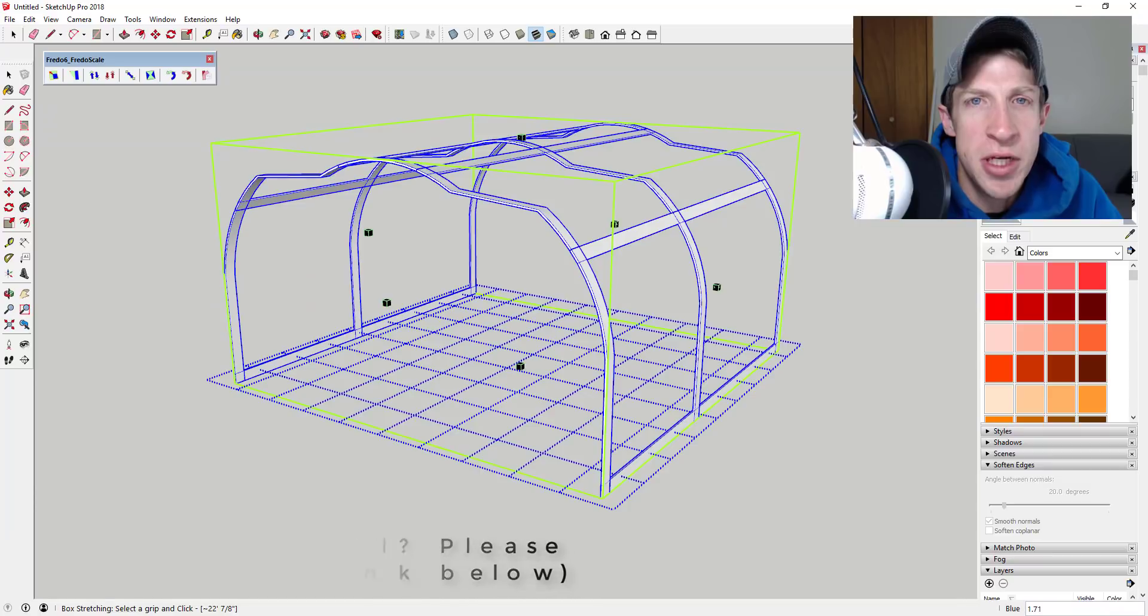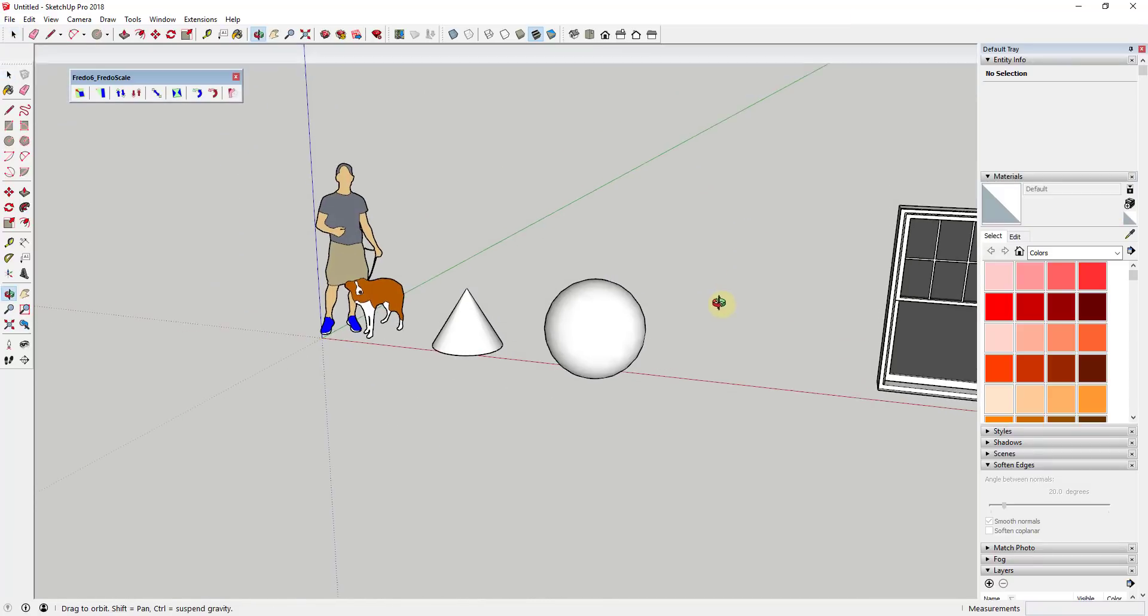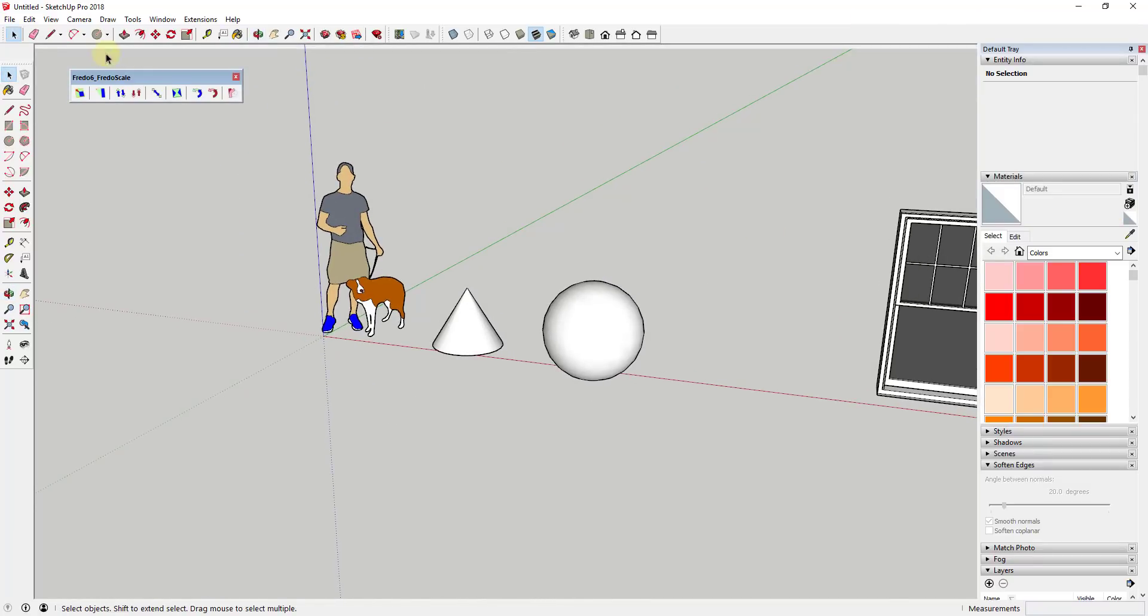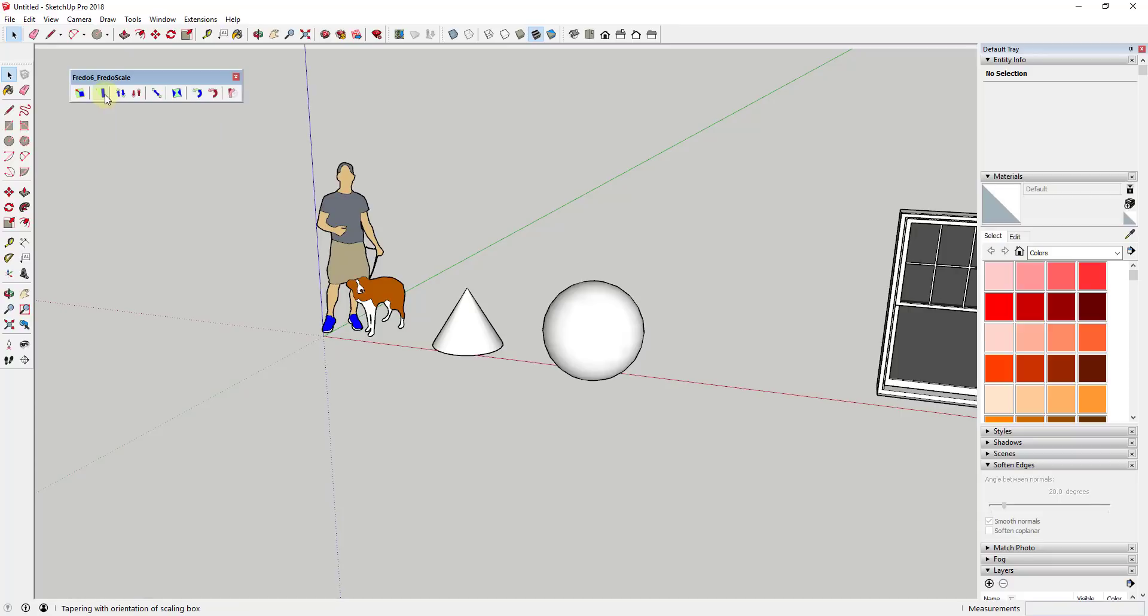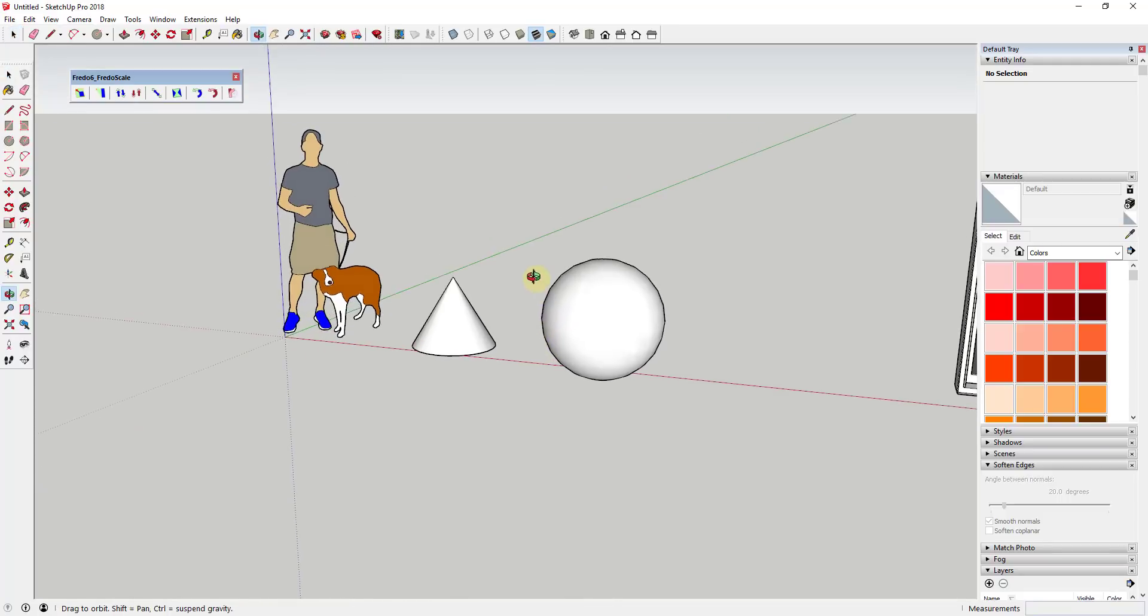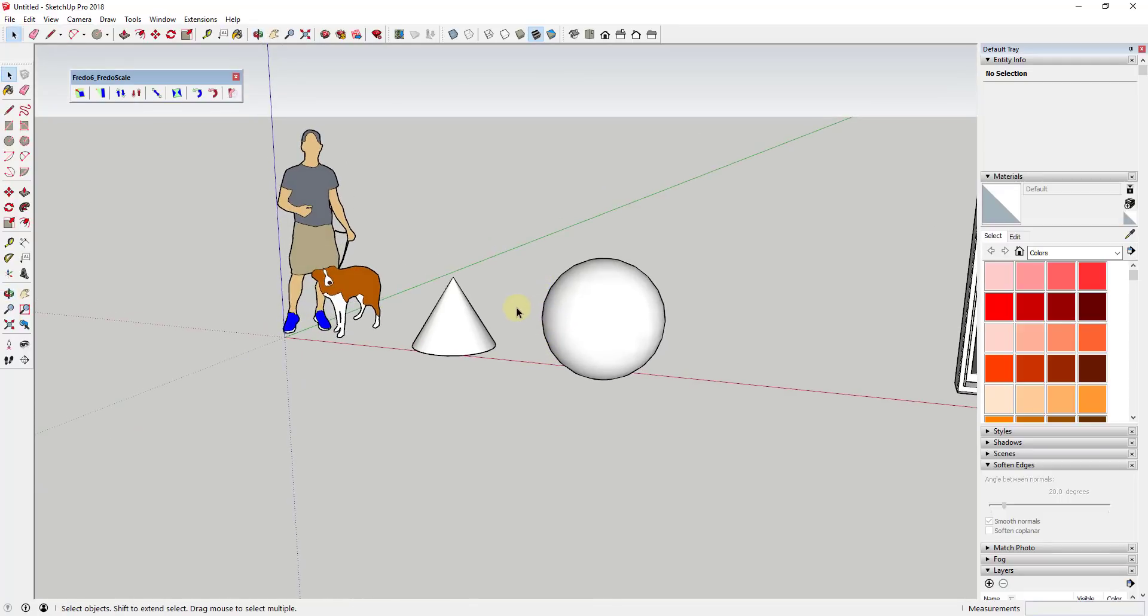Now let's go ahead and jump into it. This is a function of the extension Fredo Scale, and I will link to some other Fredo Scale tutorials in the notes down below. I've talked about it in the past but haven't really given it a lot of attention, and it's a really powerful piece of this extension. The option that we're going to talk about in this case is the box stretching tool that's contained in Fredo Scale.